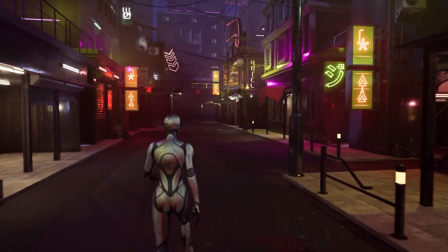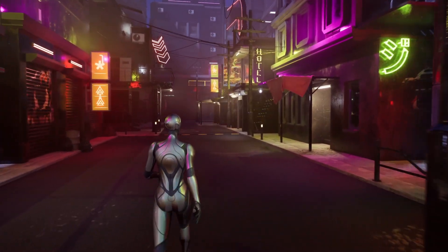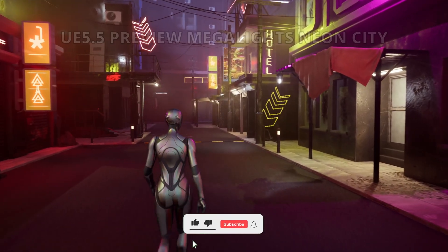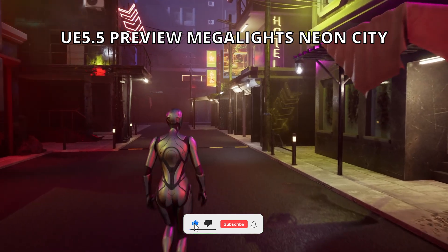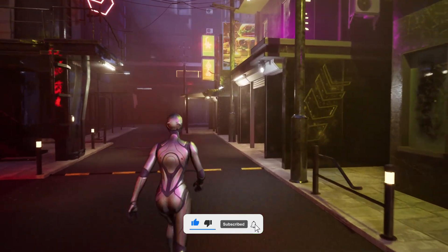What's up guys, welcome to a new Unreal Engine 5 video. Today we're checking out this Neon City in Unreal Engine 5.5 preview using Megalights.